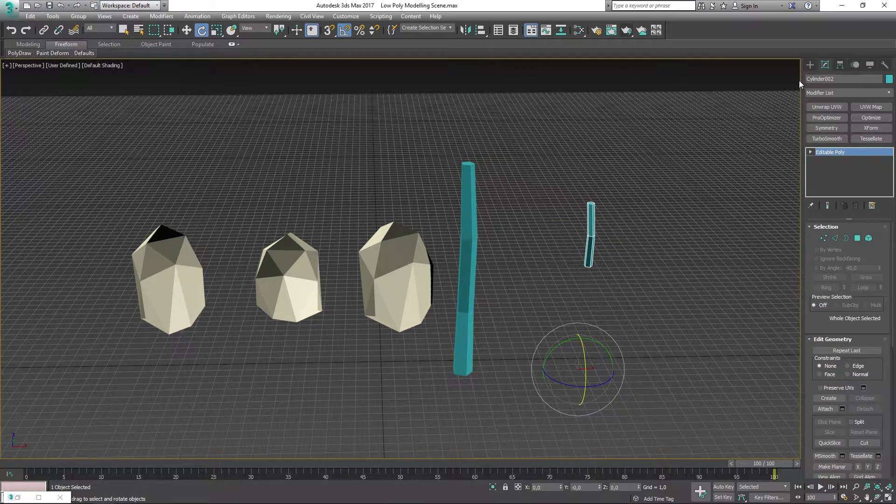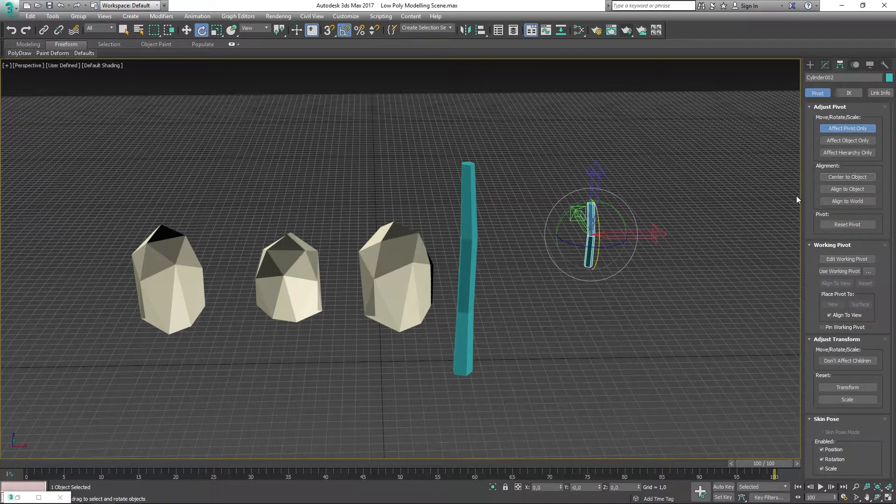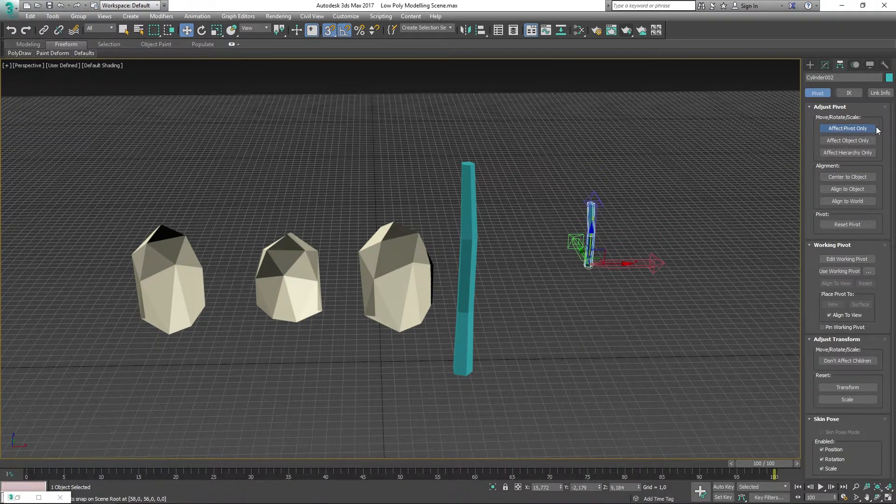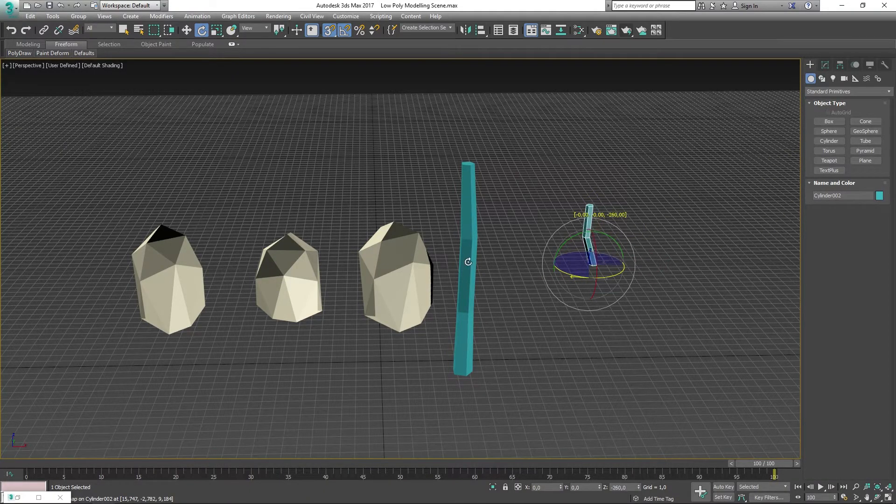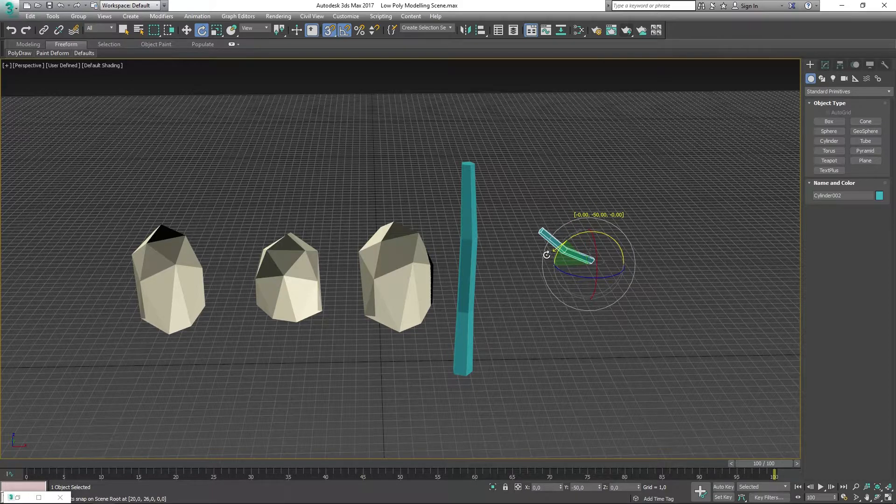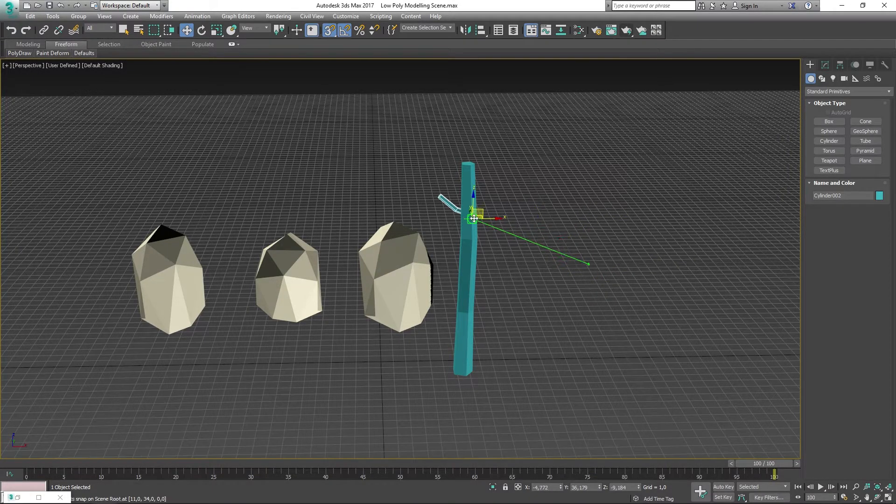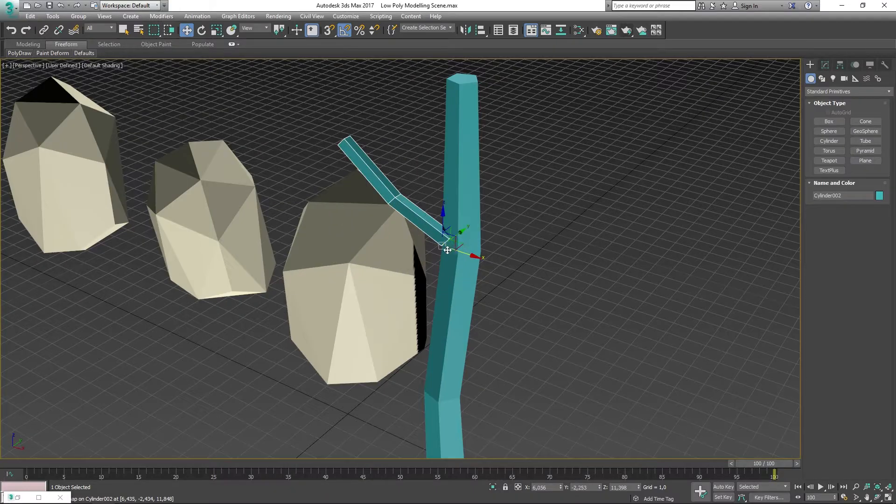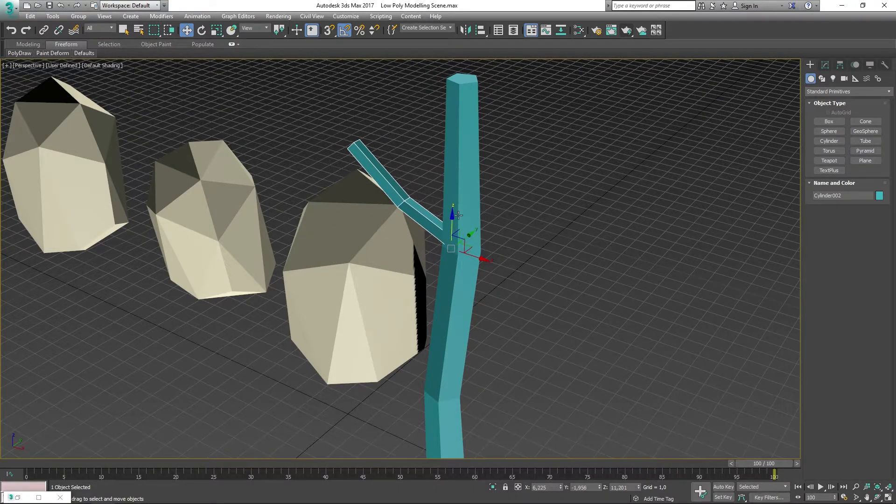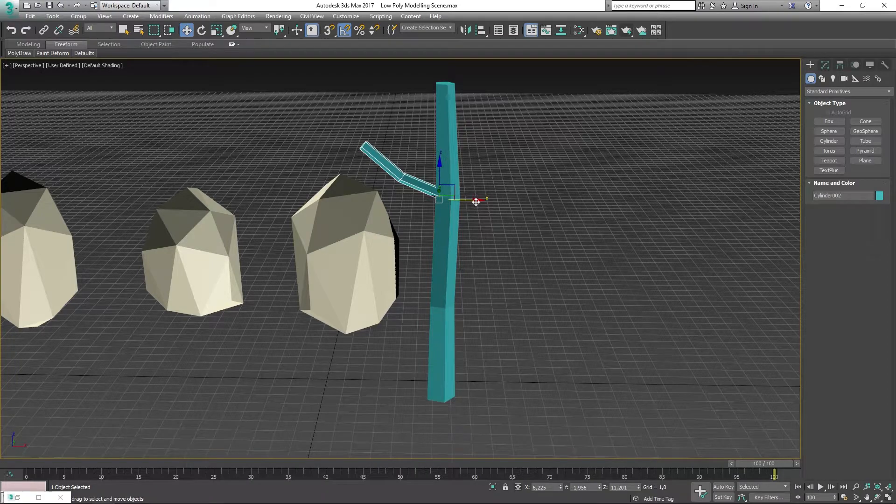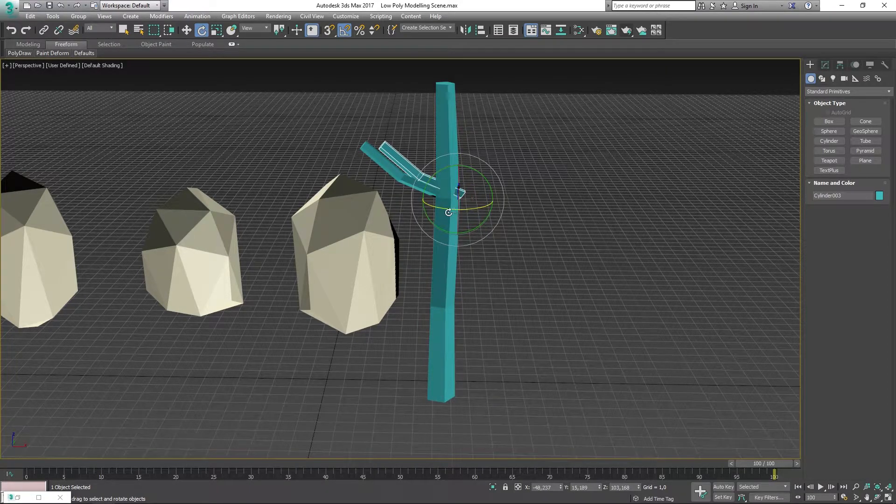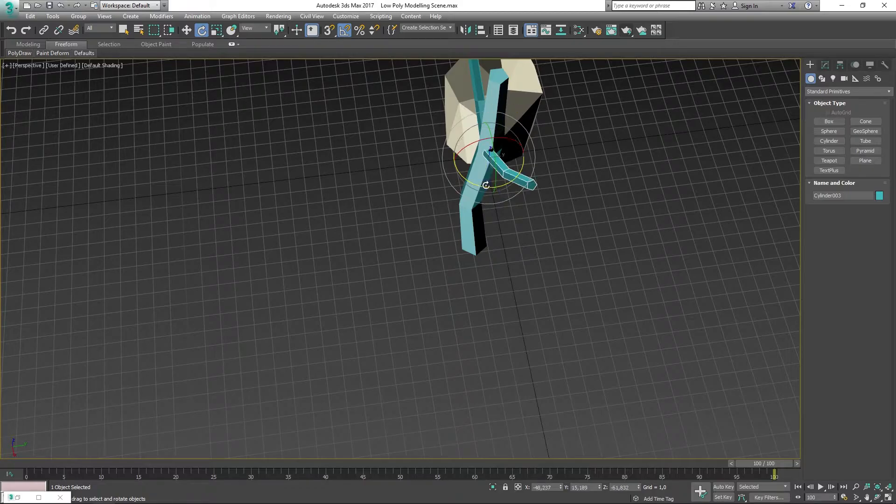I'm now going to go into the pivot mode and change the object pivot to the bottom of the object. Then I'm going to rotate this around and place it onto the tree. I'm going to make a copy and place another one here, trying to make them look a bit uneven.